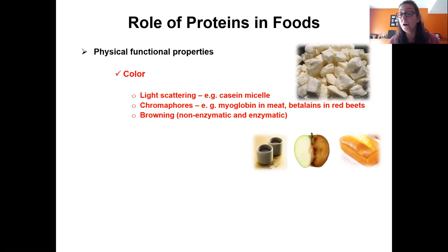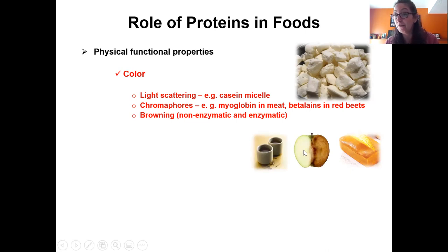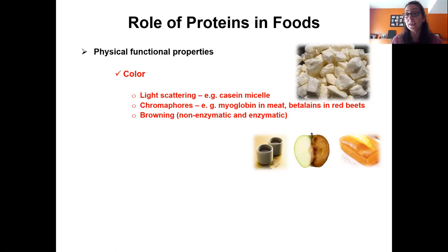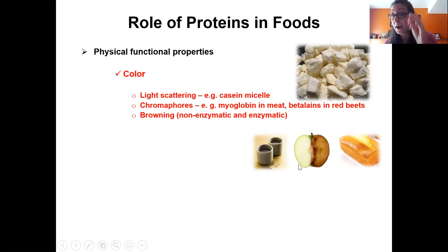Enzymatic browning: polyphenol oxidase is an enzyme — a protein — that is not desirable in produce such as apples. The Granny Smith apple has been genetically modified to have lower levels of polyphenol oxidase, so it doesn't brown until much later after cutting. But enzymatic browning is sometimes desirable, such as in tea, where it gives that brown color.